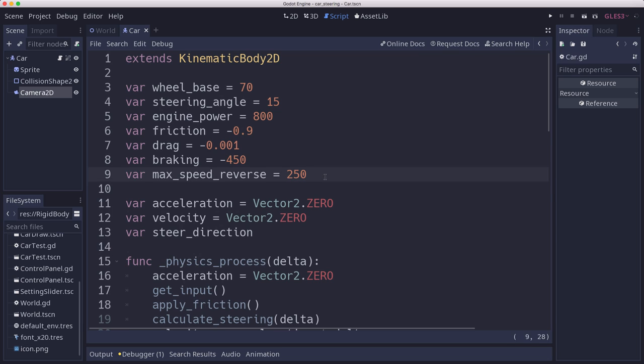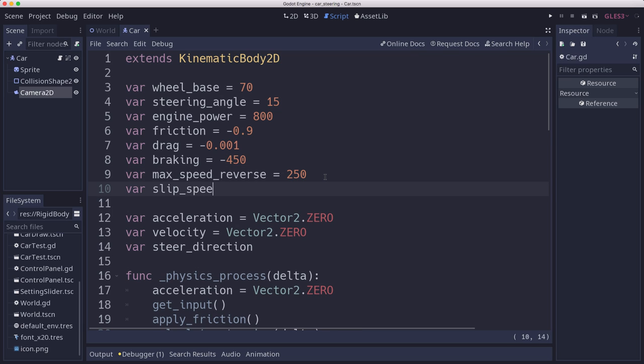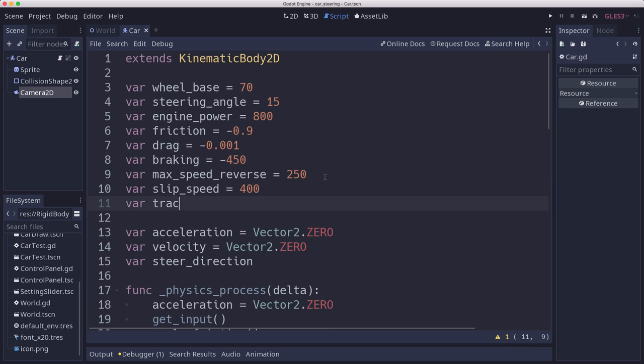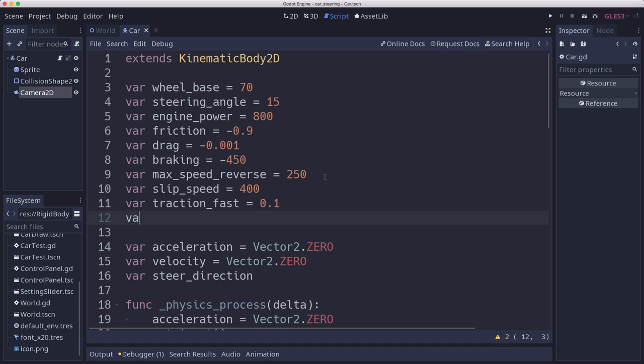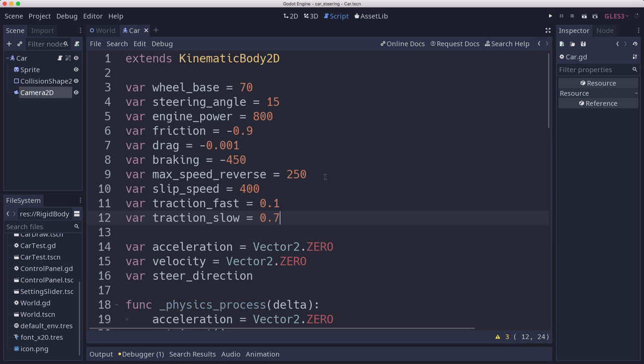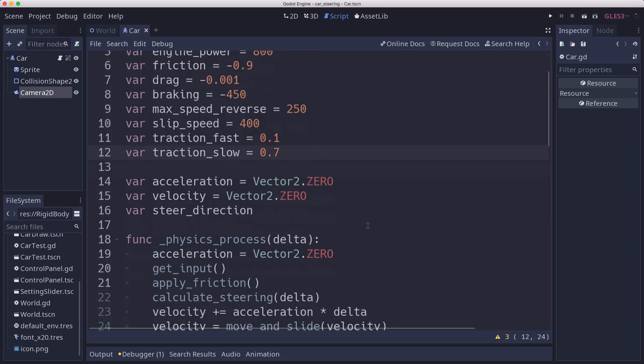We're going to set up a couple of variables. One called slip speed. This is the speed above which you start sliding. And then we're going to have a traction fast, which is how slippery it is when you're above that speed. And a traction slow, which is what it is when you're below it. So when you're going slowly, right, if either of these are 1.0, then it's going to be what we have right now. And so we could set this to two different values based on your speed.